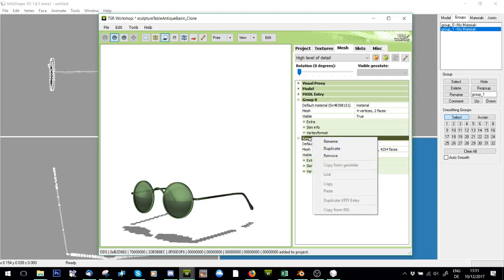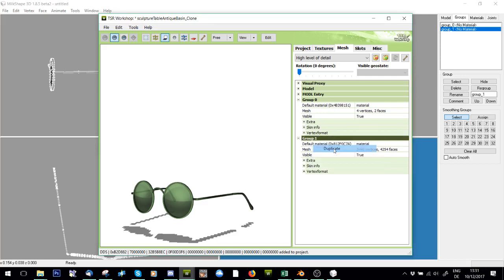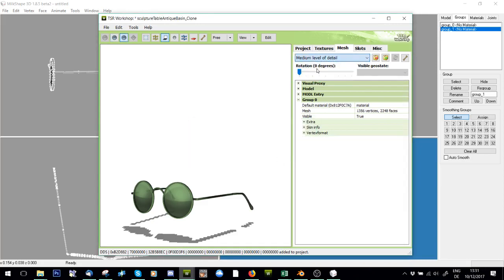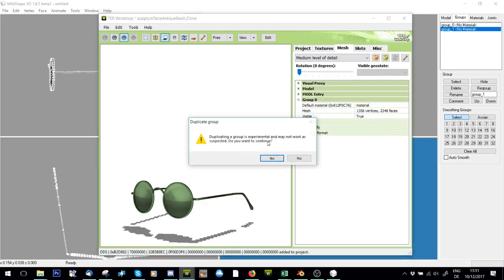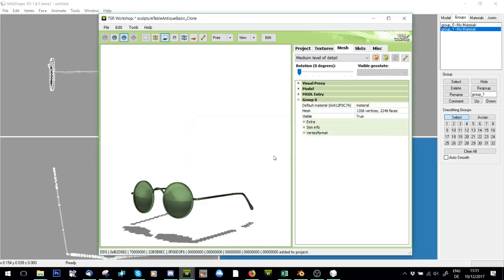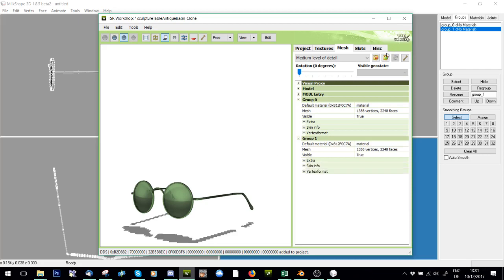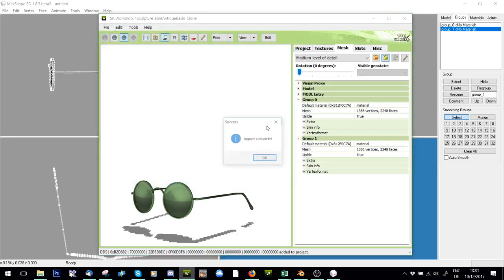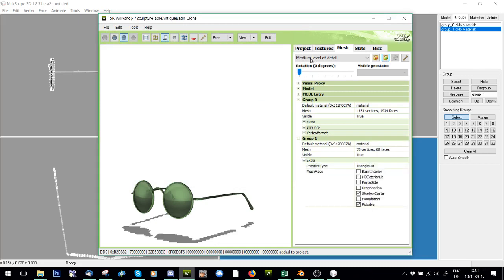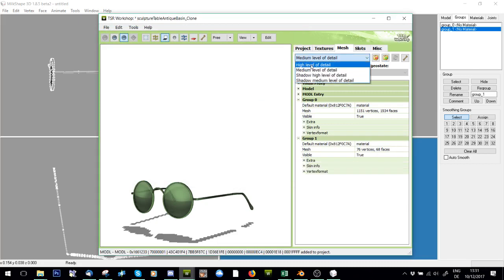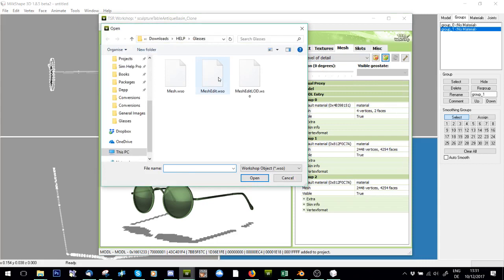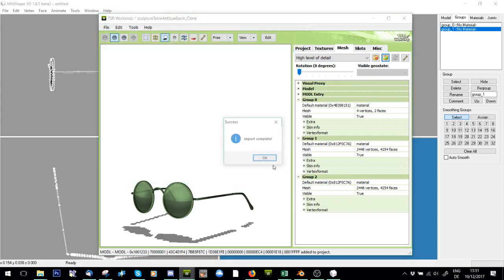And I'm going to do the same for the medium level of detail. Good. Now I'm going to import the large into medium detail and import my mesh edit into high.